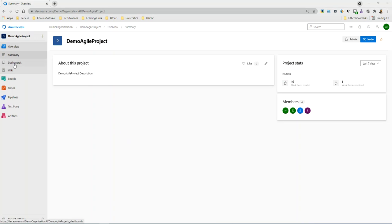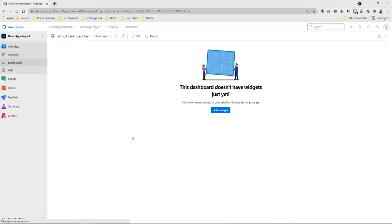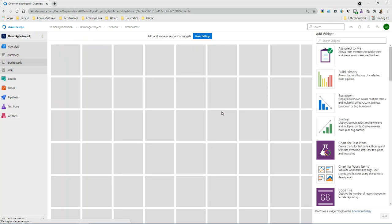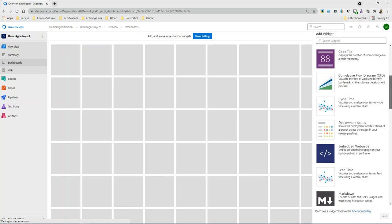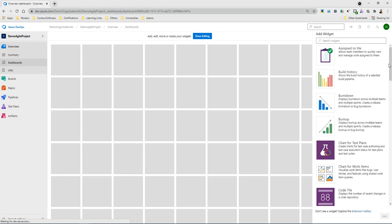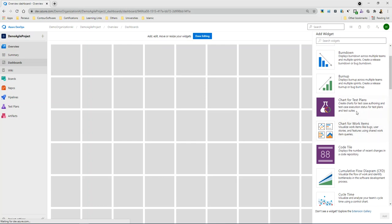If we go into the overview of the dashboards, then by default we have different widgets. So I am adding a widget. When you add widget you have different widgets shown here based on your requirement. You can add different widgets.